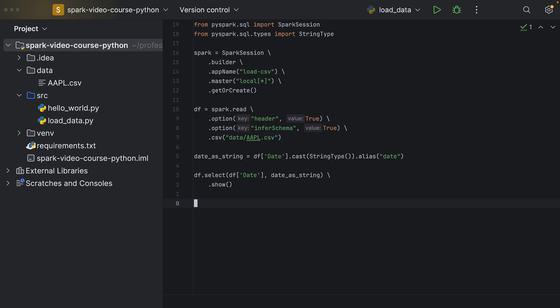And to also cast them into the right data type without having to infer the schema during the reading, but rather with an explicit date time that we cast the columns into after we have read them into a string data type.